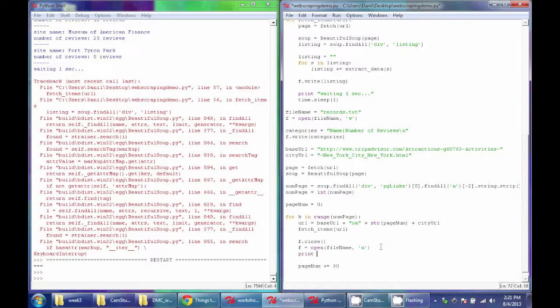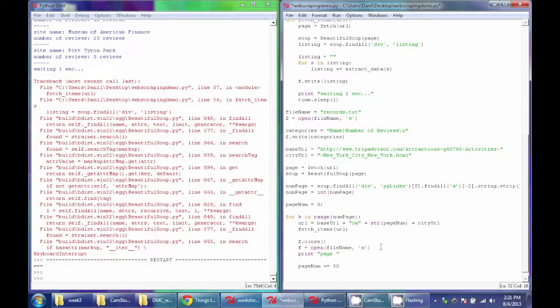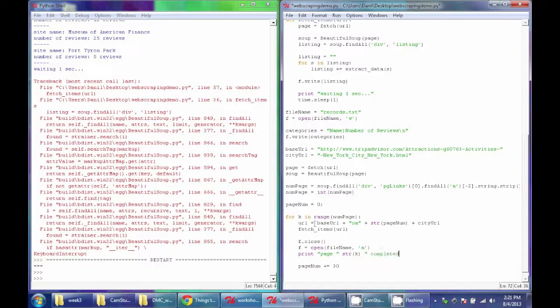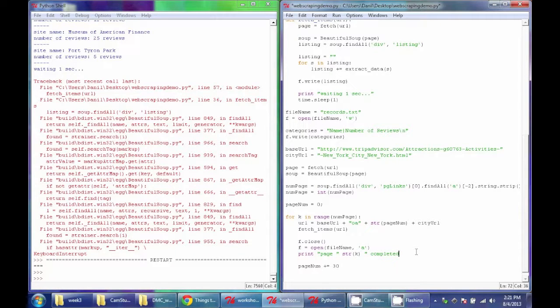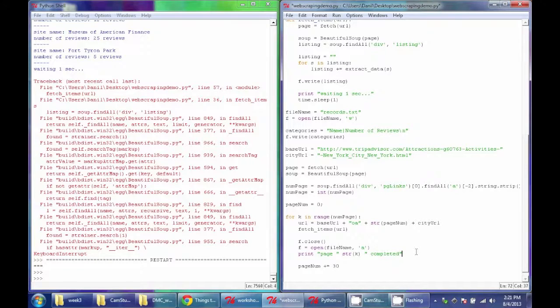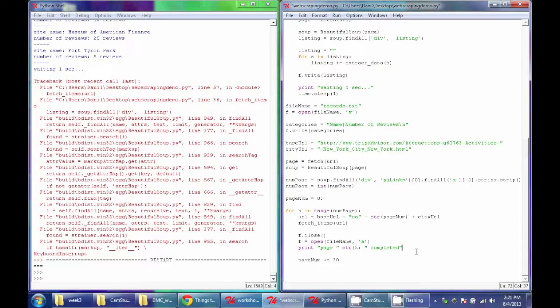And then, just so I know what's going on, I'm going to add a little note to myself. I'm going to say, after this is all done, I'm going to say that the page of that index has completed. So whatever this k is, it goes from zero to the number of pages. I'm going to add a note that says when that page is done.